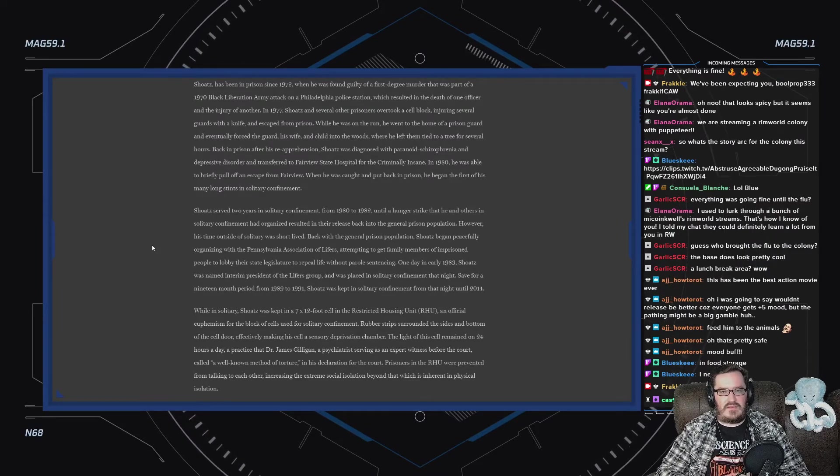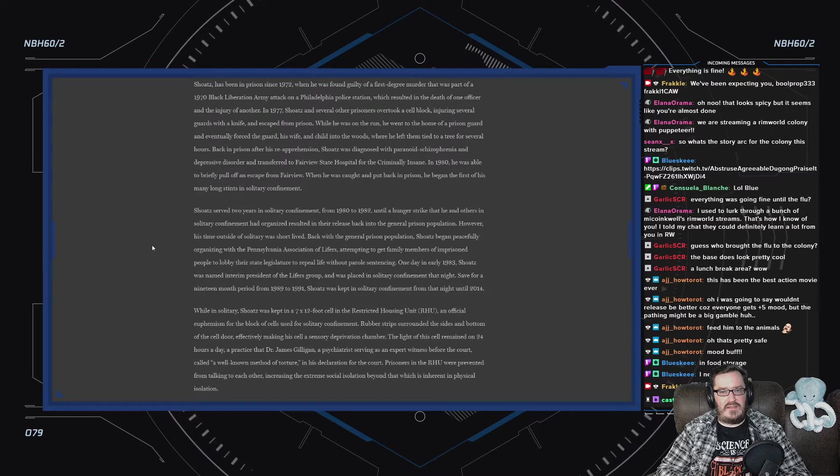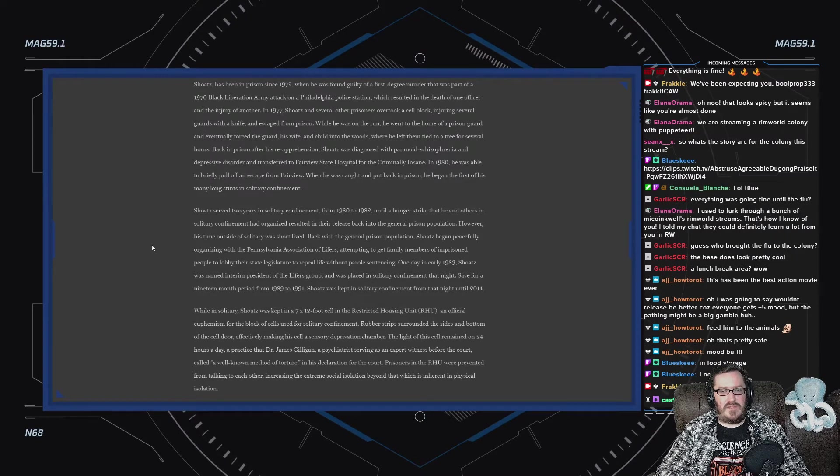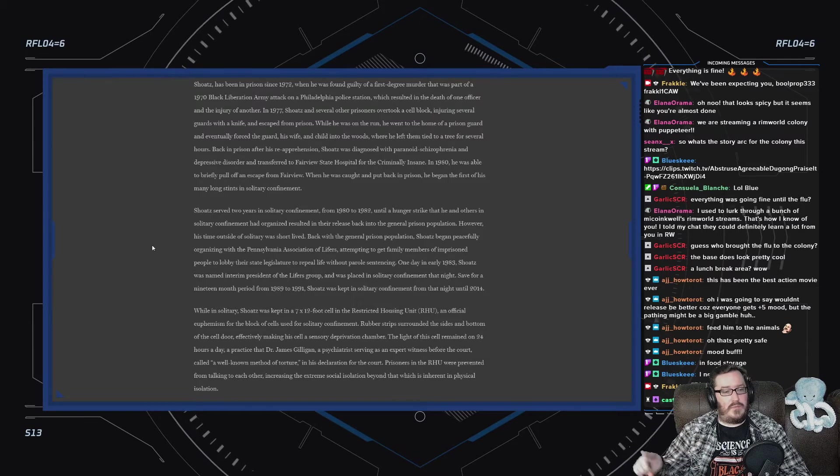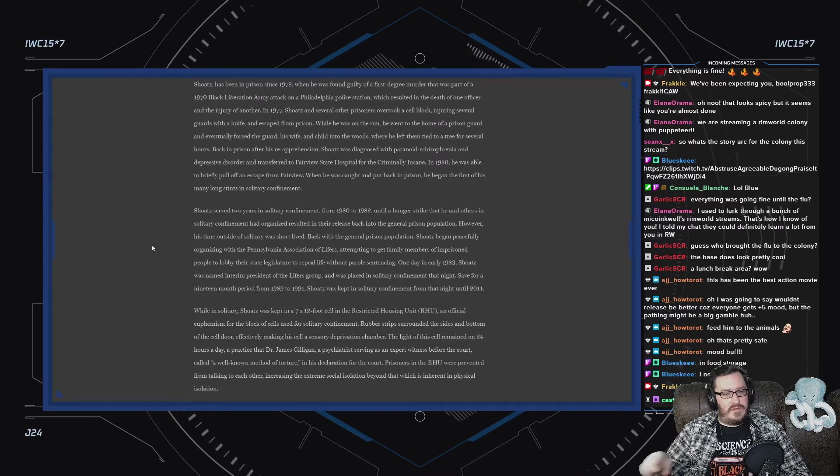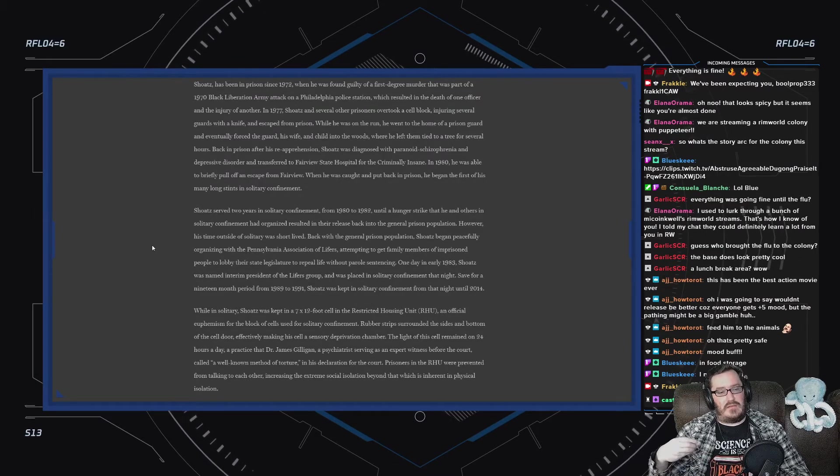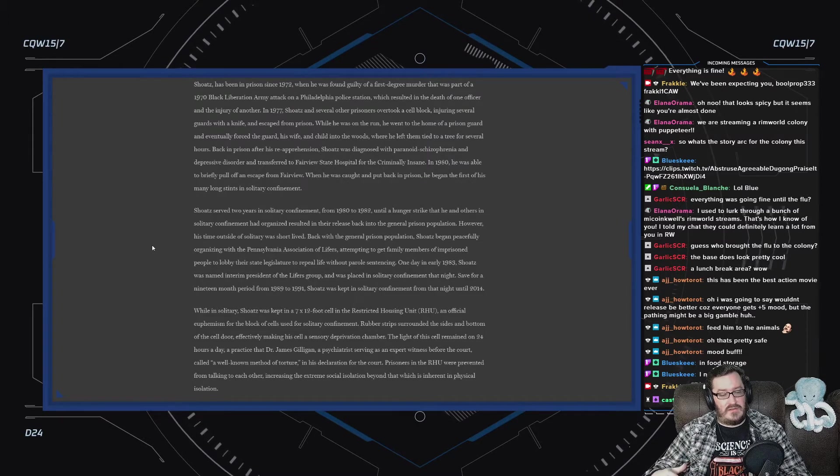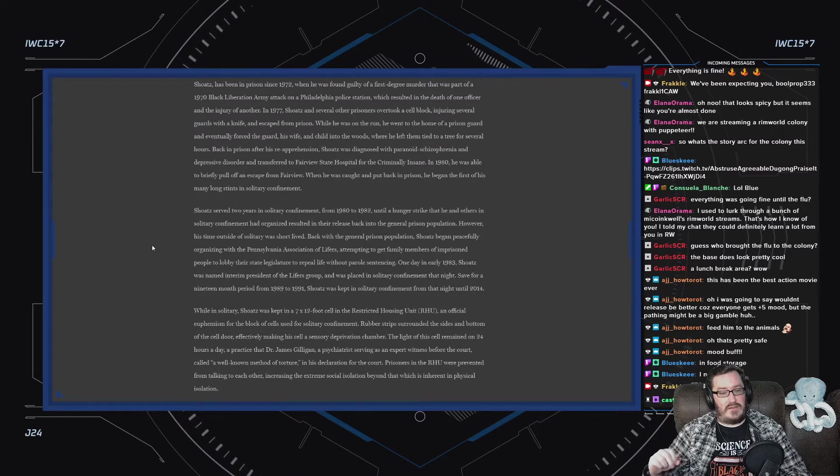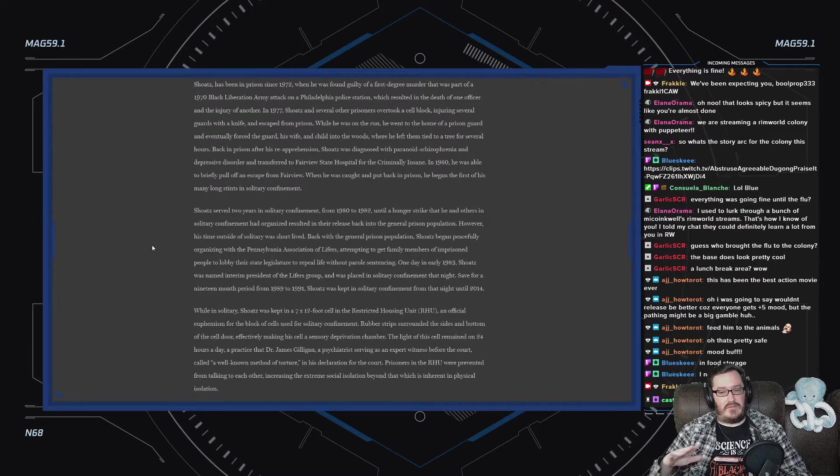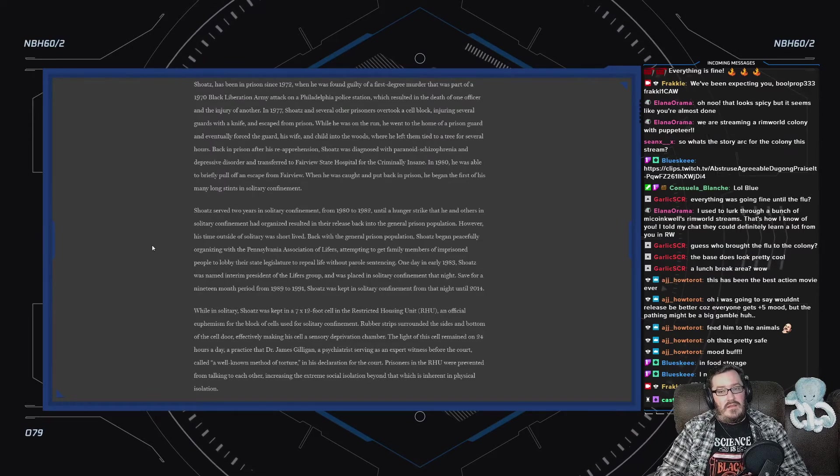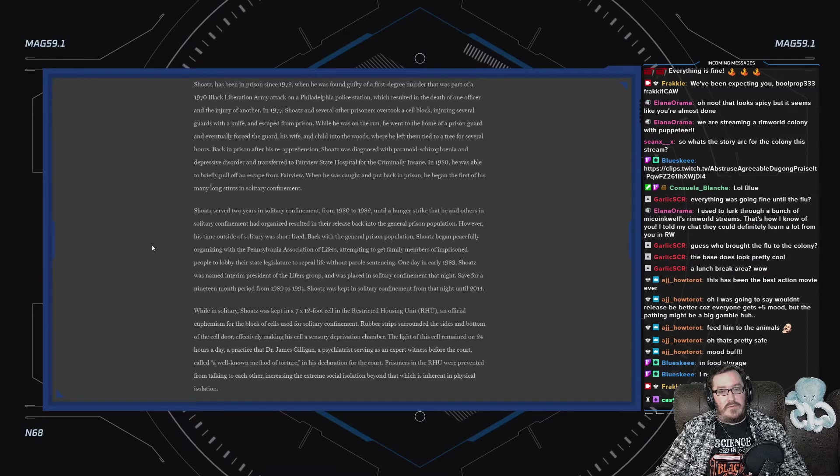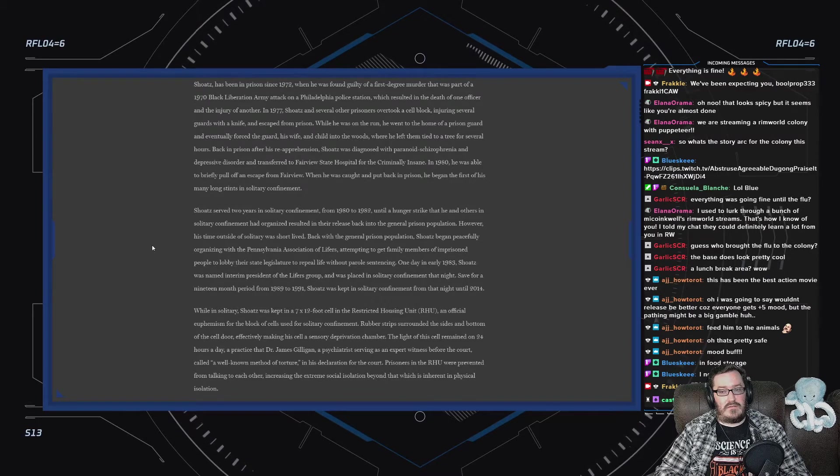Shoatz has been in prison since 1972. He was found guilty of a first-degree murder that was part of a 1970 Black Liberation Army attack on a Philadelphia police station, which resulted in the death of one officer and the injury of another. I will remind that in 1969, one year prior, there was a massive disproportionate assault, an all-out slaughter at the Black Panther Party headquarters by the newly formed SWAT.